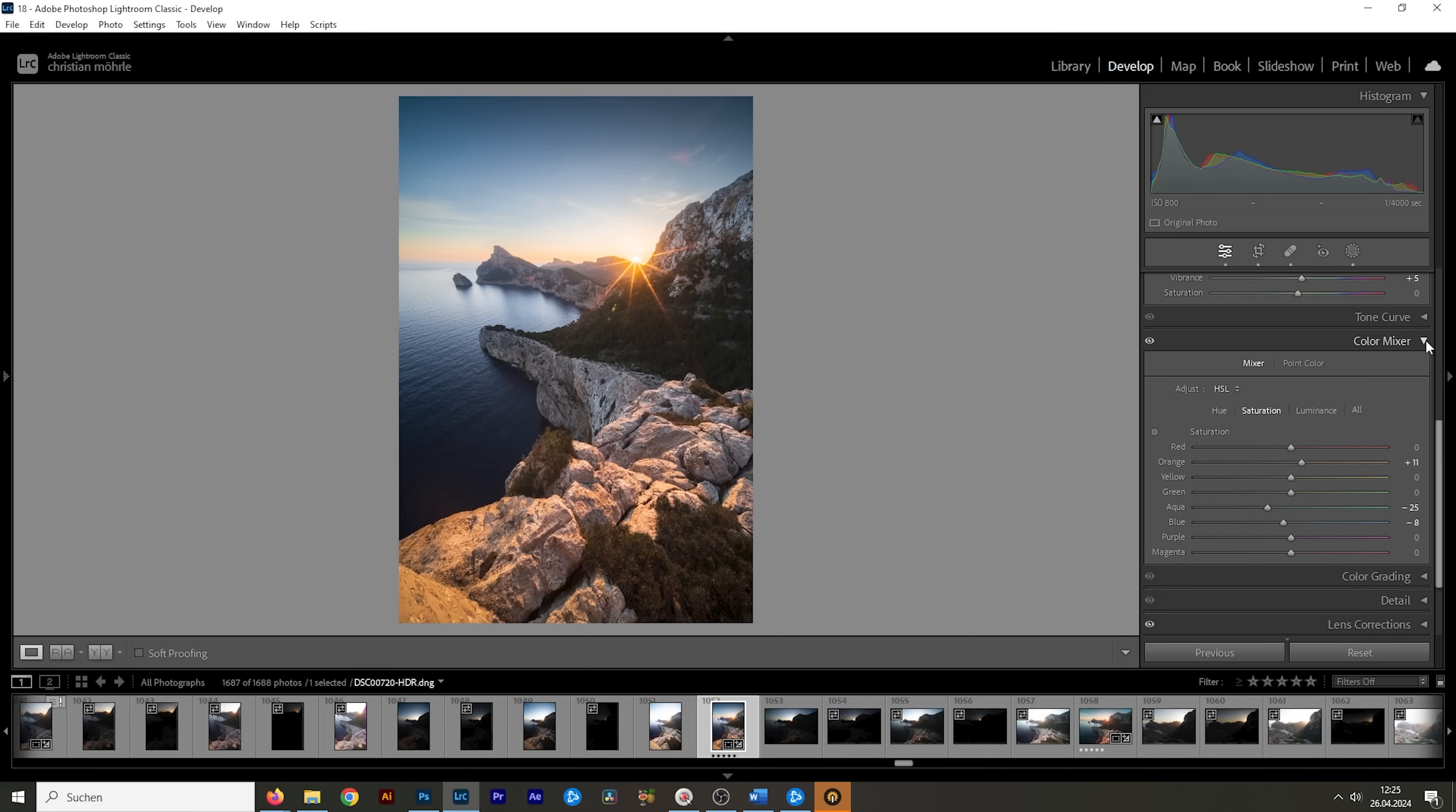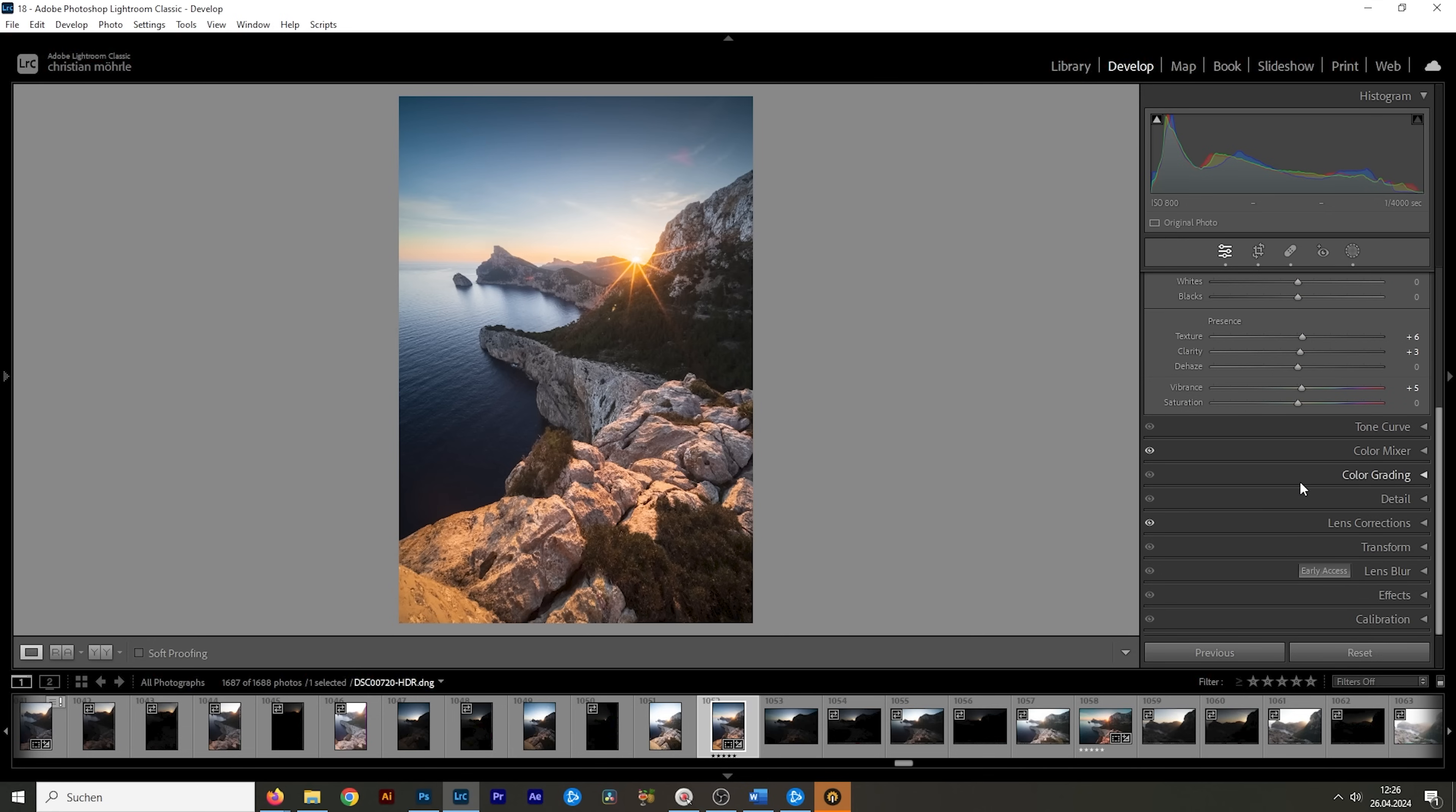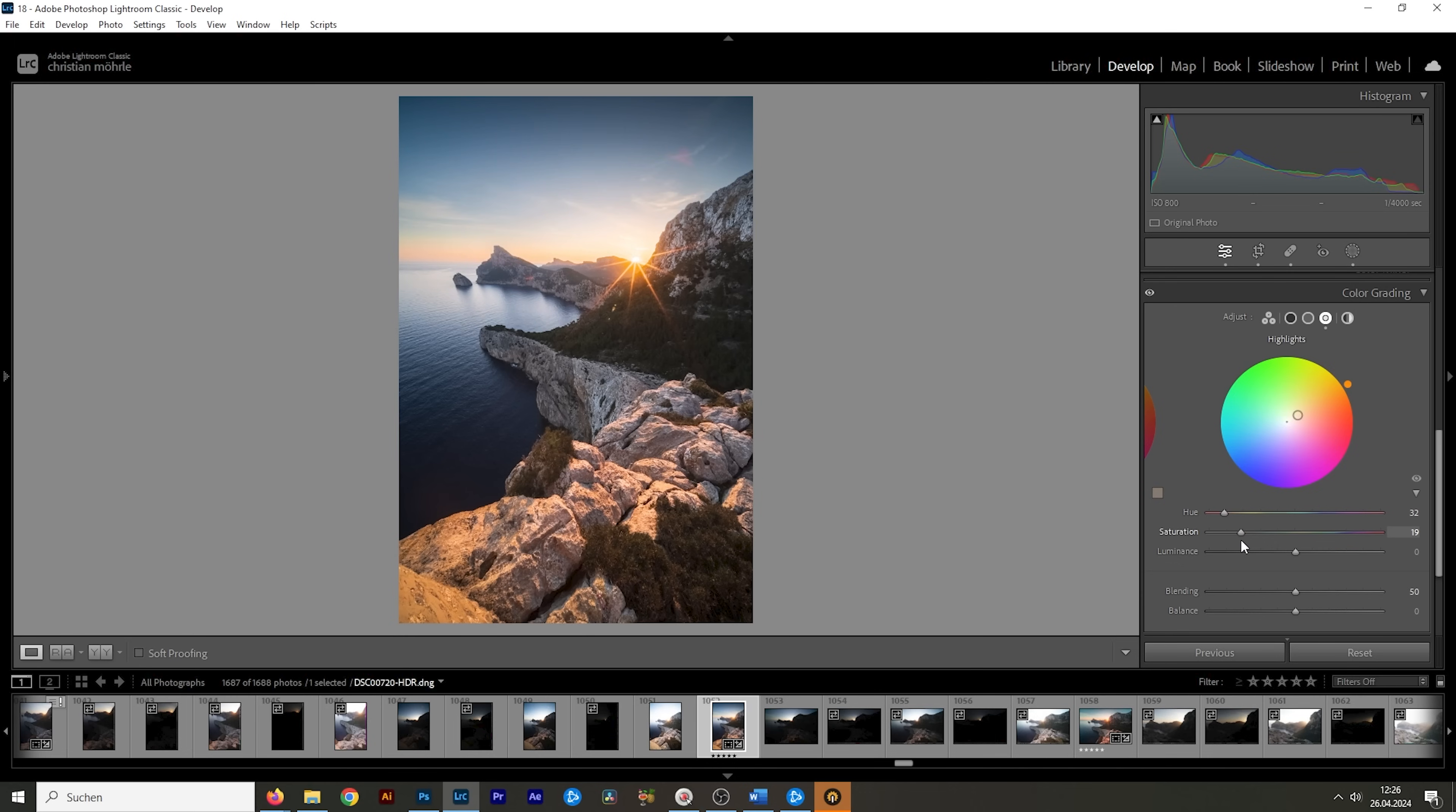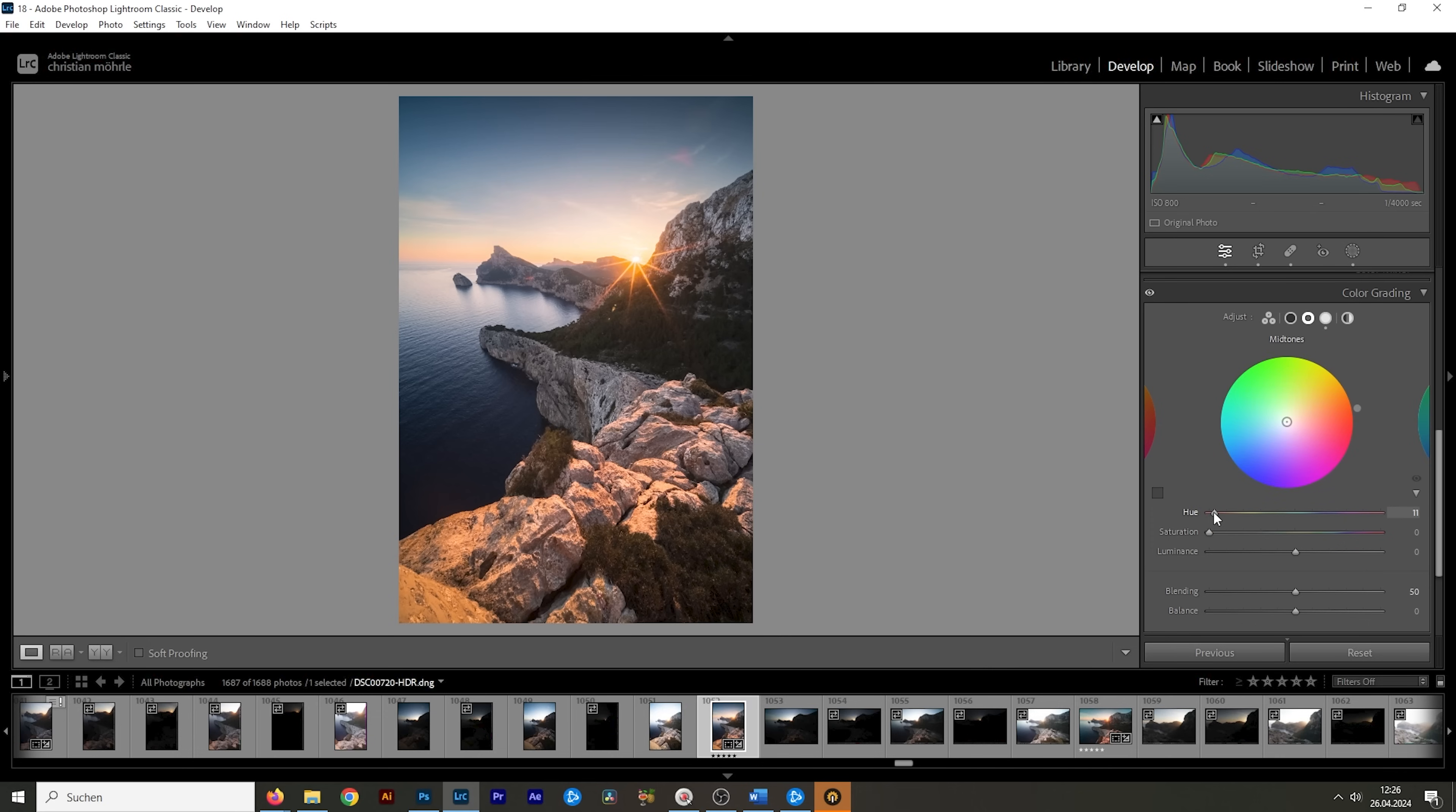Then let's do a bit of split toning right in the color grading tab. And I want to start with the highlights. And of course, for images like this, we want to make the highlights warmer by setting up a warm hue. And let's raise the saturation. That looks wonderful. I also want to set up a warm hue for the mid tones. So let's do that. I'm going to use pretty much the same color here and slightly bring up the saturation. I really don't want to overdo the mid tones.